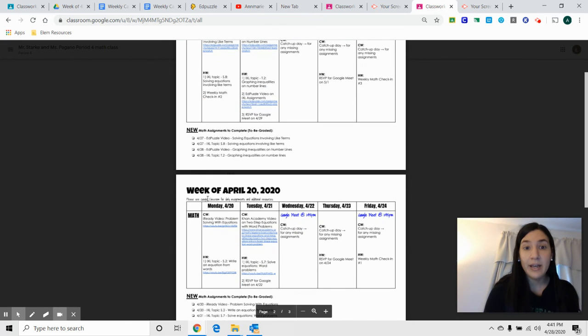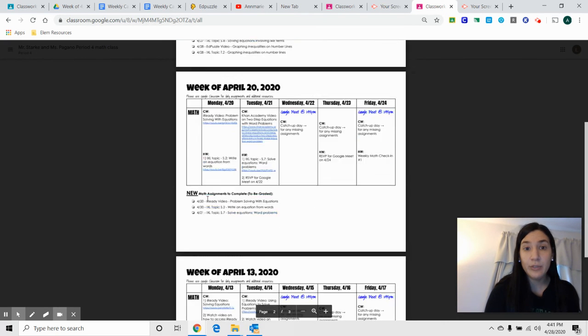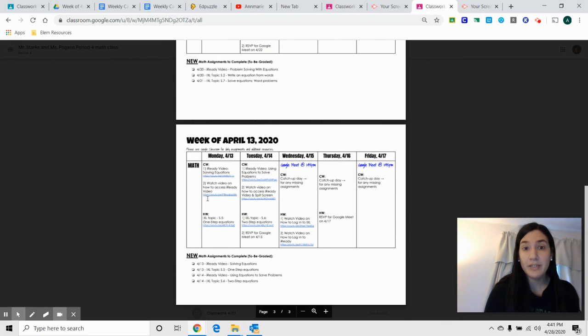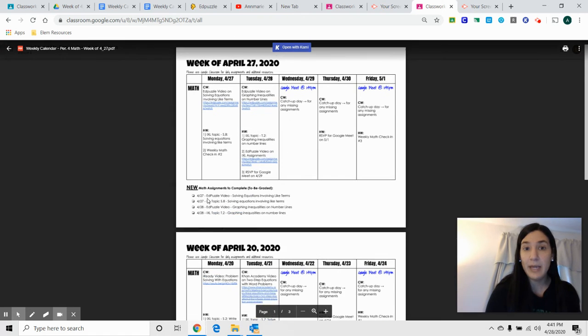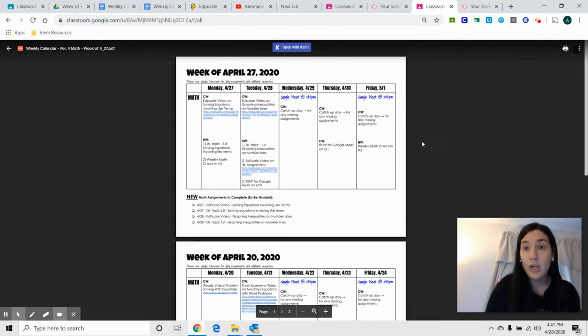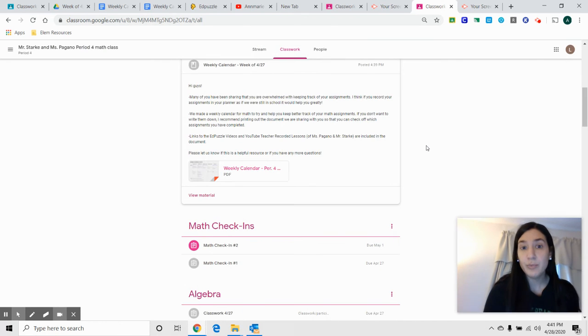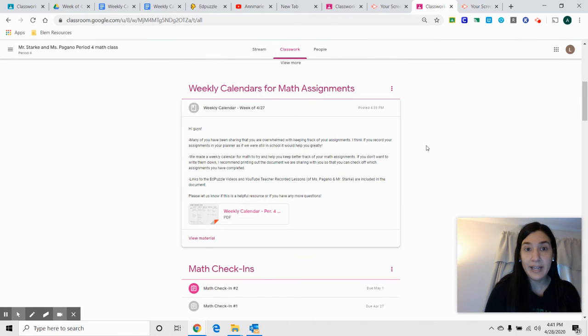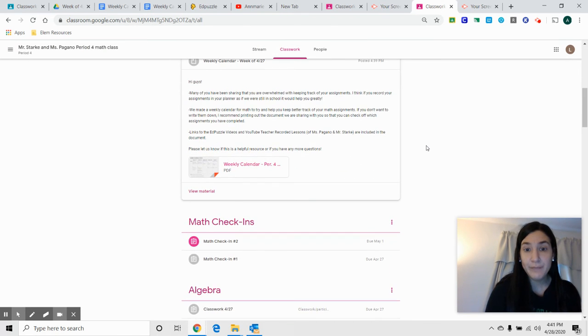And I've also included all of the previous weeks that you need to be up to date on. So that's a new resource that's right in there for you.